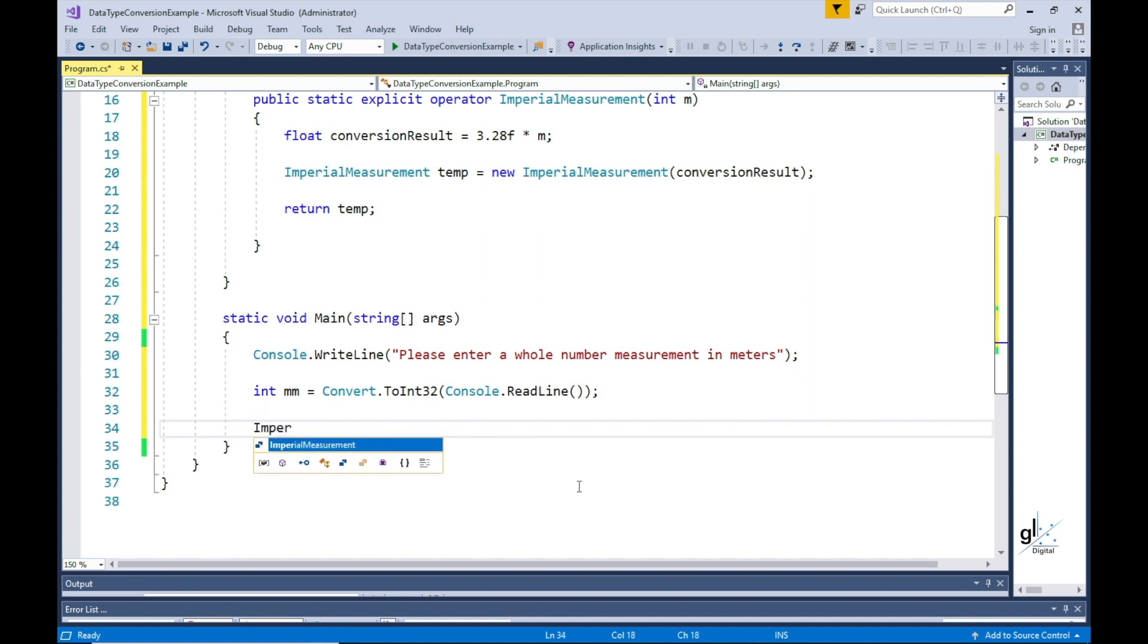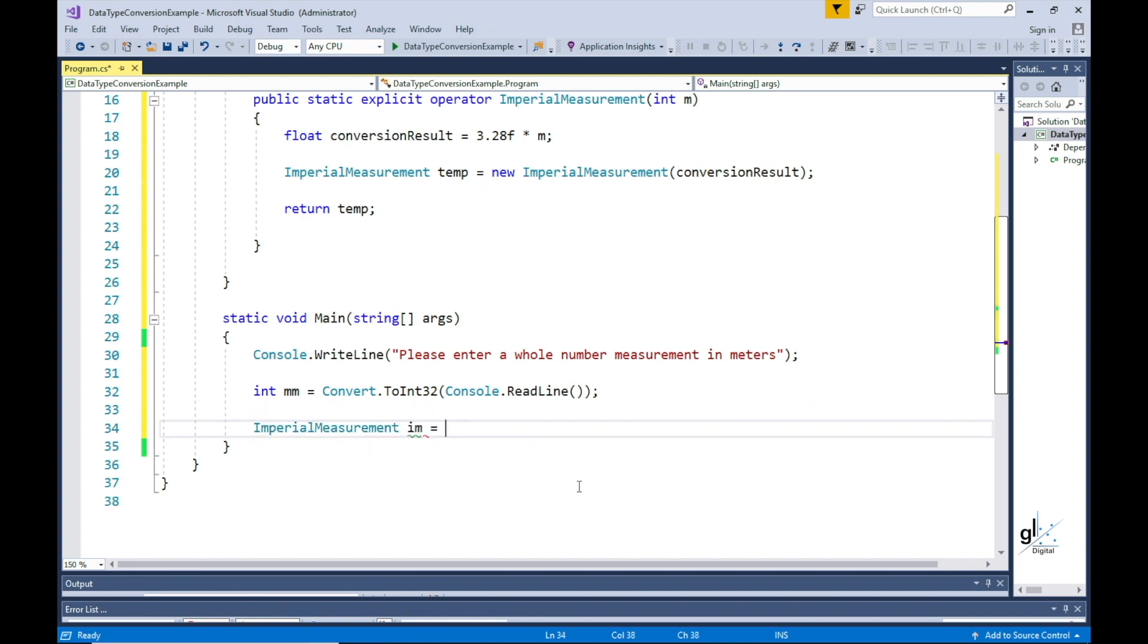We then perform our explicit conversion on the user's entered value by defining a variable we'll call im imperial measurement and assign the explicit conversion result to this variable.